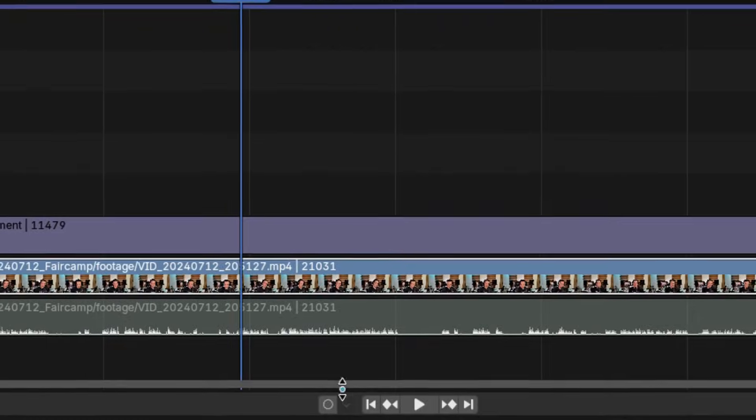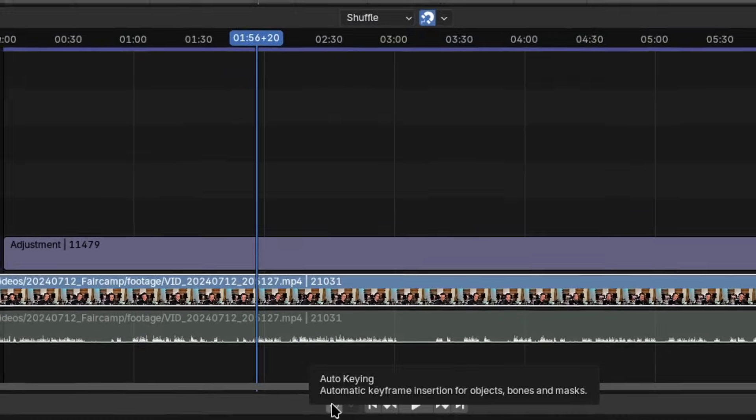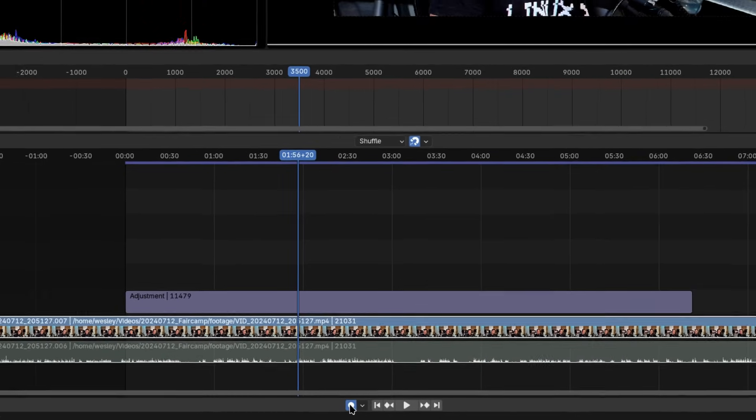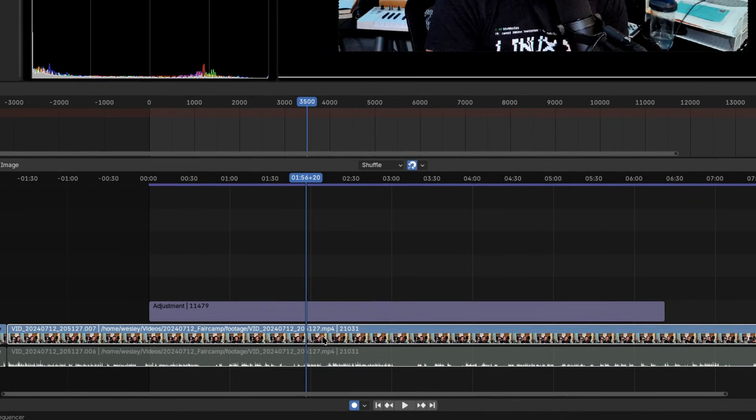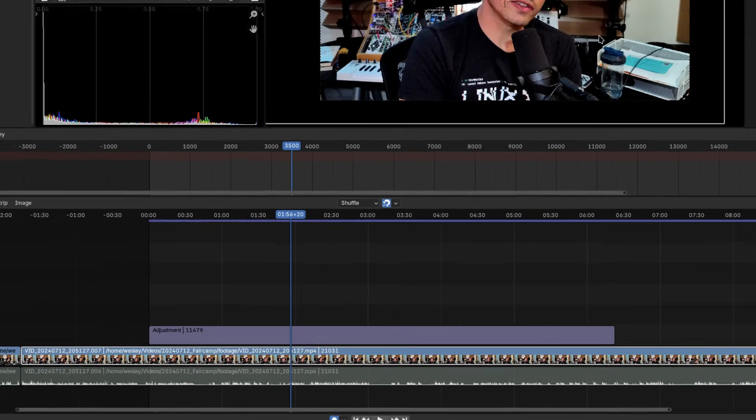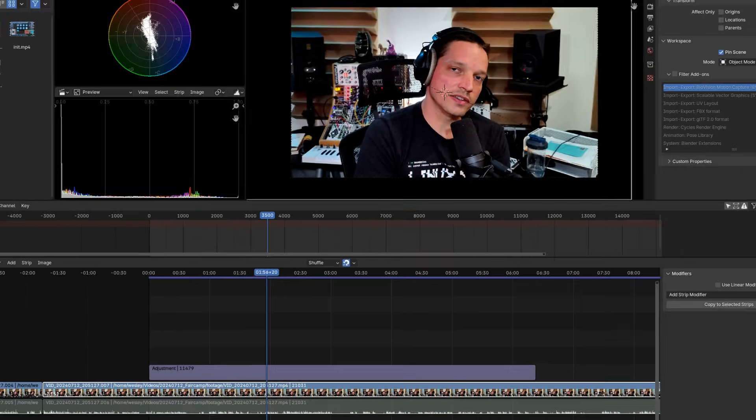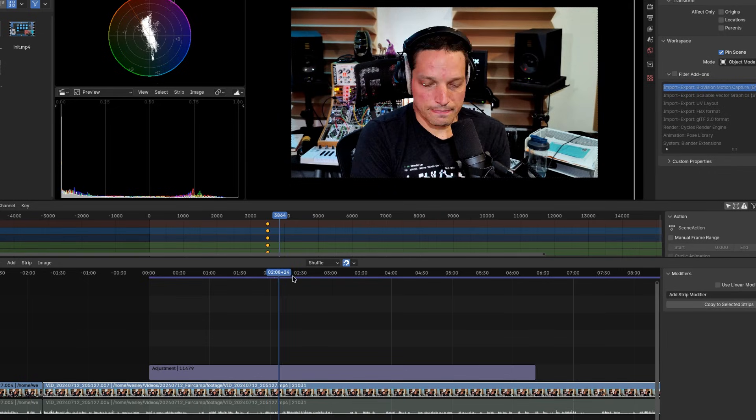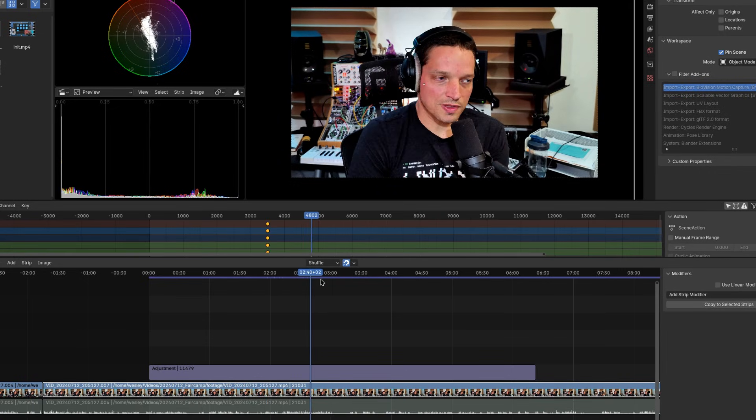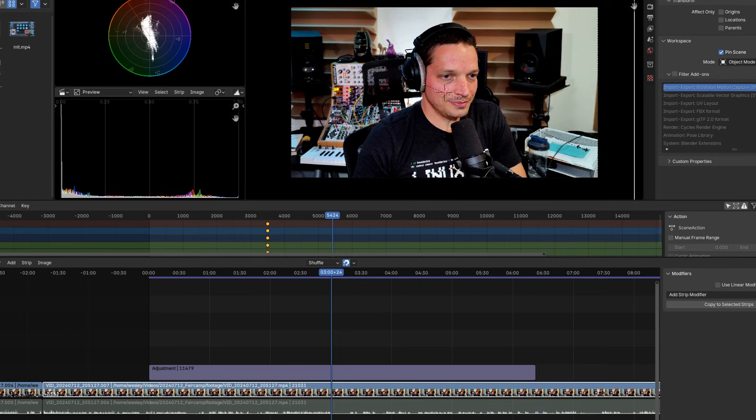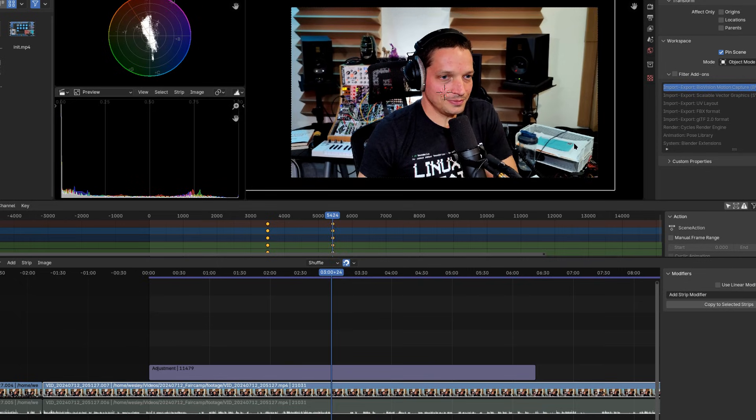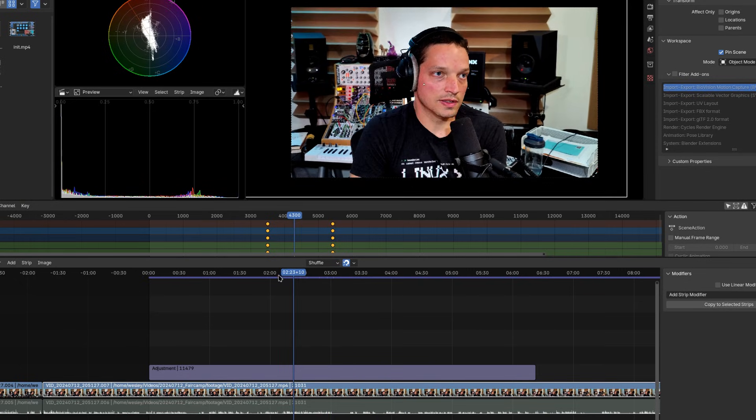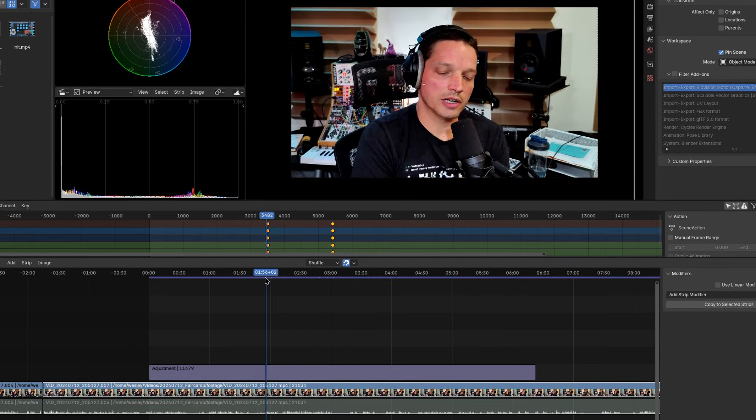Tip number seven, Auto Keying, Interpolation Modes, and Curve Edits. This tiny dot icon in the Timeline panel allows you to automatically set keyframes. What this means is that you can very quickly adjust zooms and pans in your footage. I use this feature mainly for zooms and pans, but it can also be useful for other cases. Just be sure to turn it off when you don't want to automatically set keyframes with your tweaks.